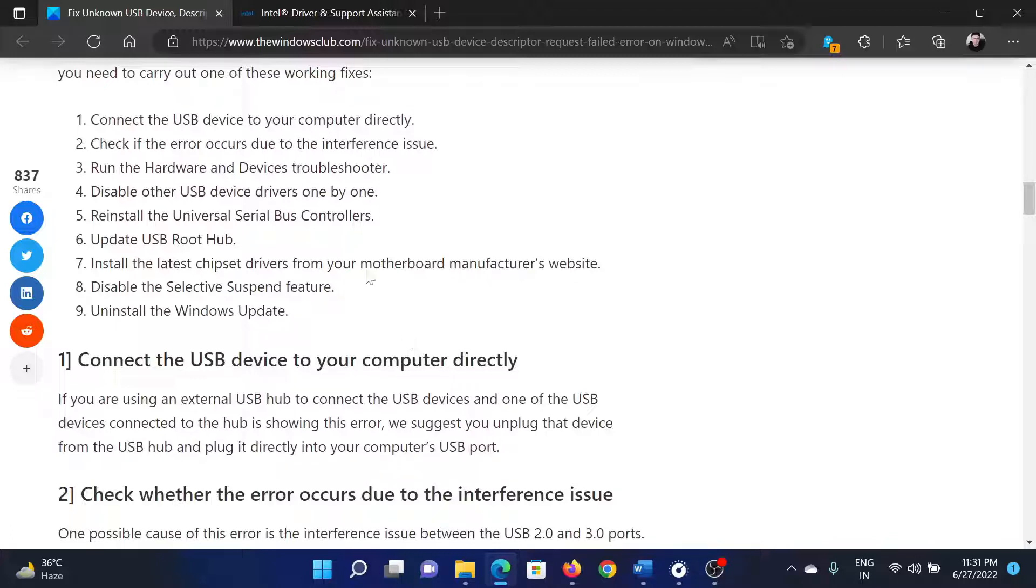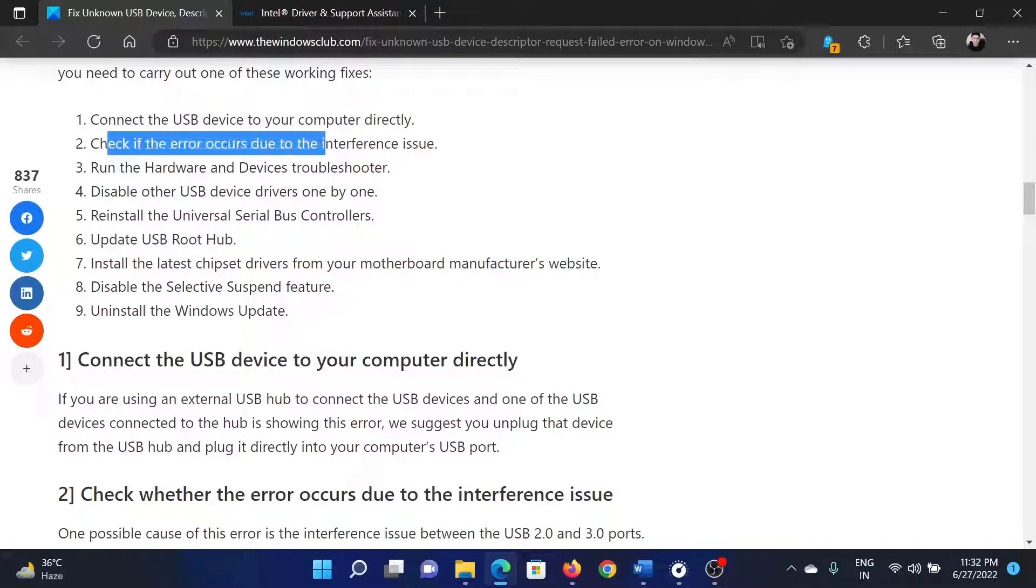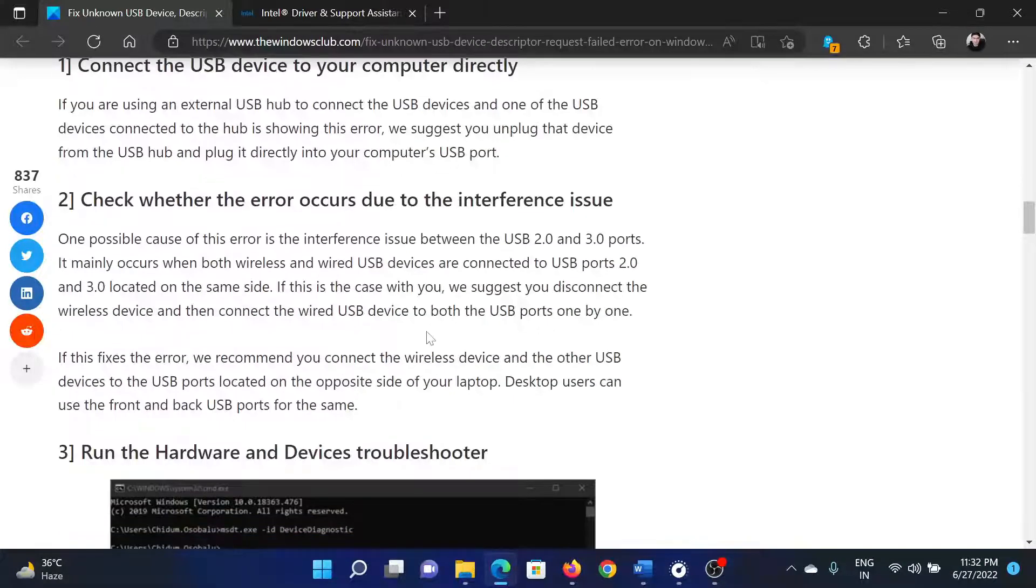The first solution is to simply connect the USB device to your computer directly, and this will help most users. But if it does not, then check whether the error occurs due to interference issues.